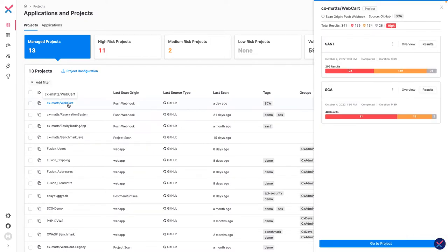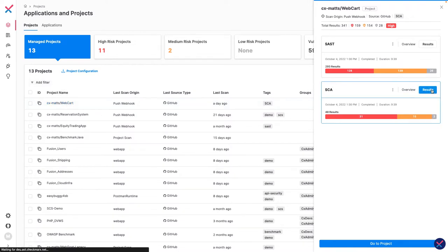This is a GitHub project I imported and configured to automatically perform a SAST and SCA scan on push and pull request events. Let's dive deeper by clicking the Results button.